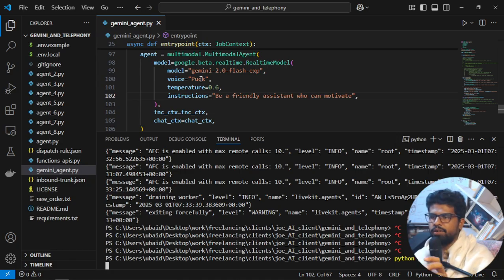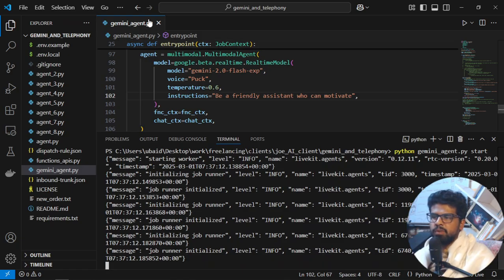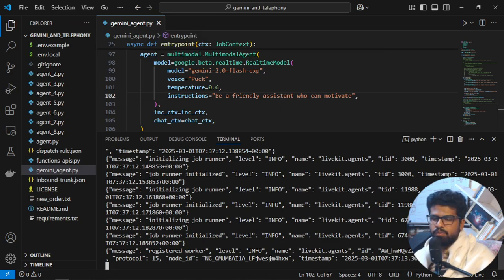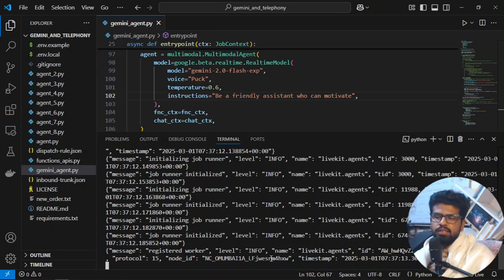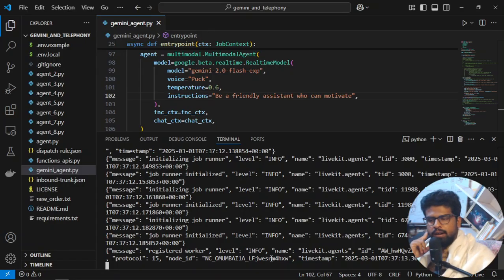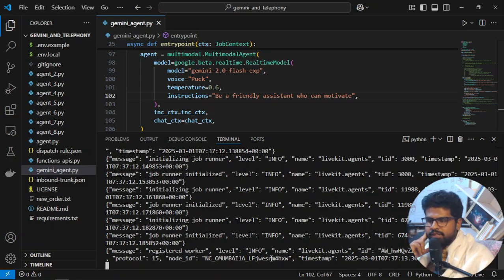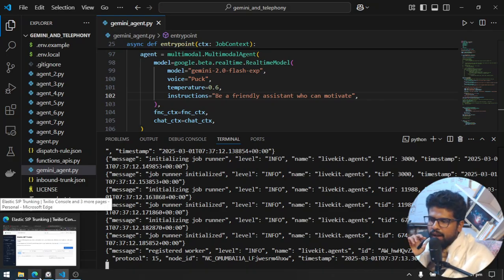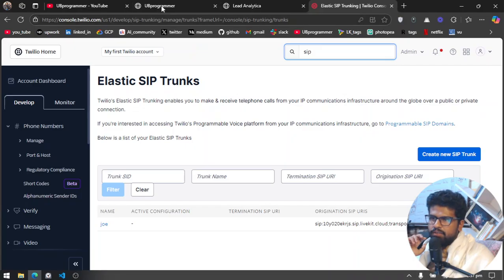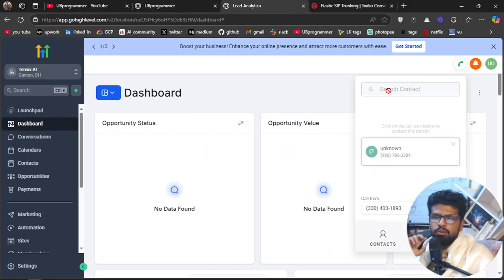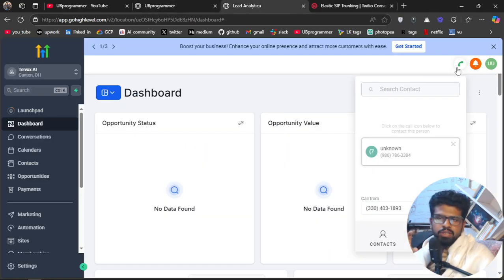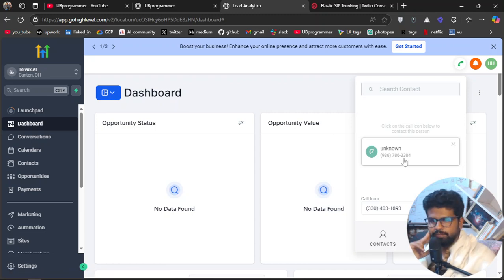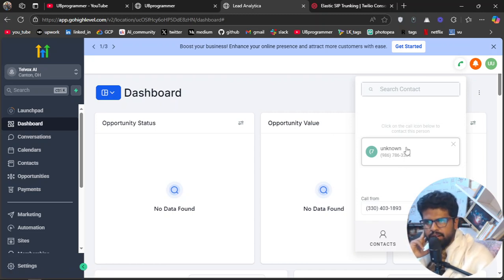It has turned on my agent. It means now I can call from my phone and talk to this agent. So for calling, what I will do is use the Go High Level to use their in-app dialer to call a number, because it's a US number.